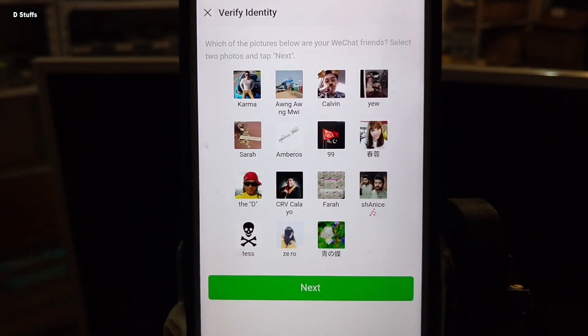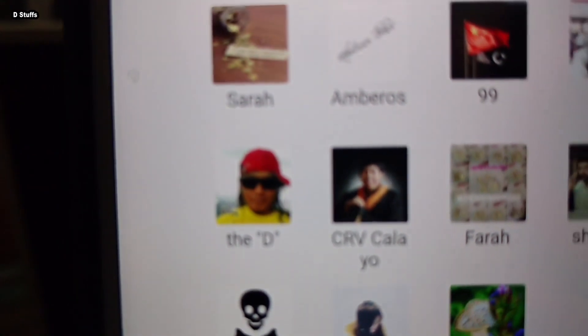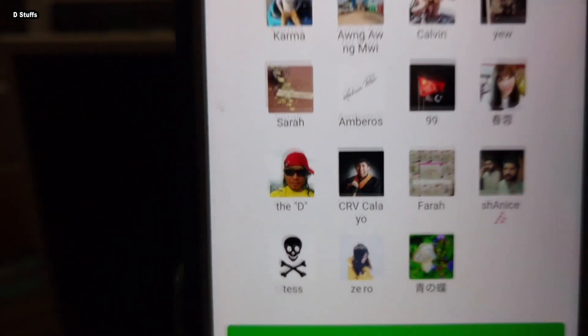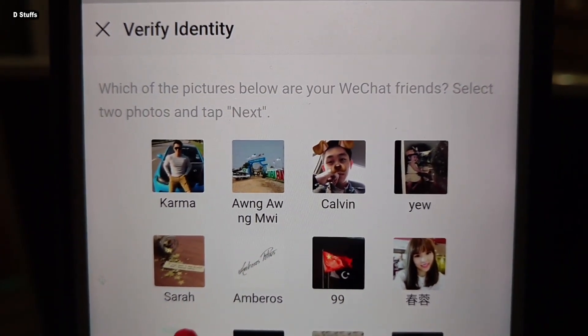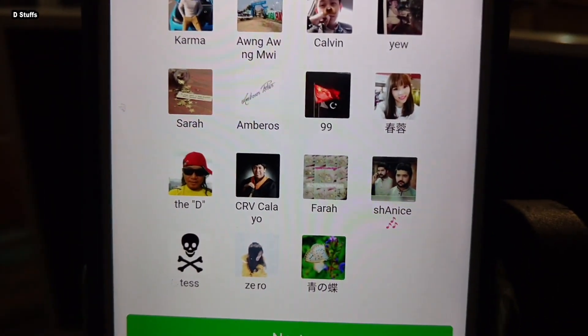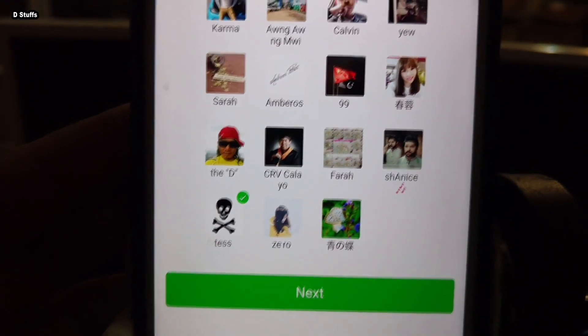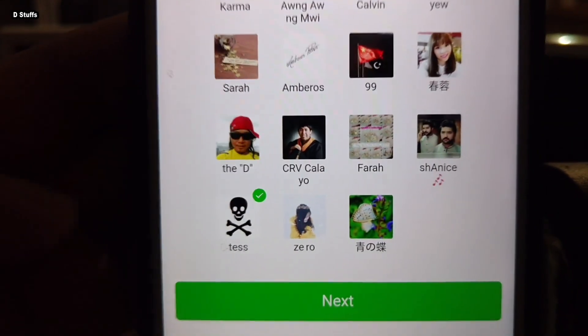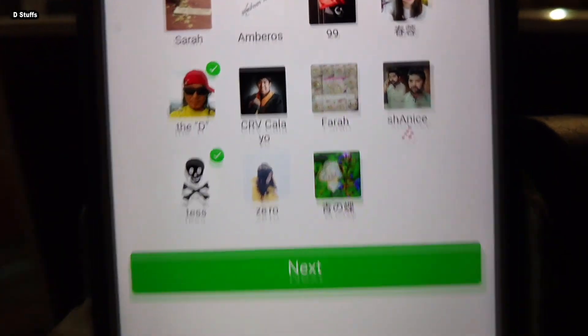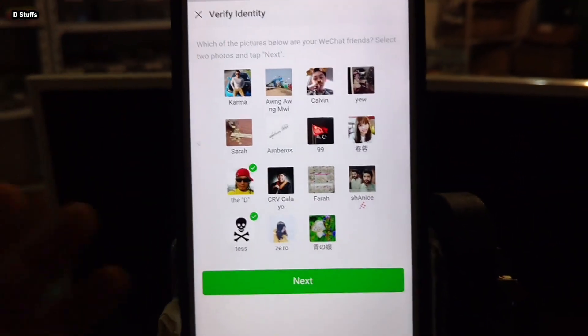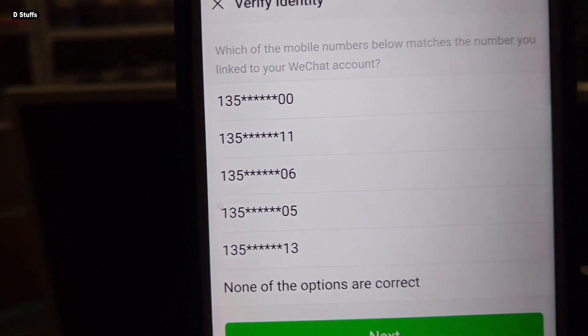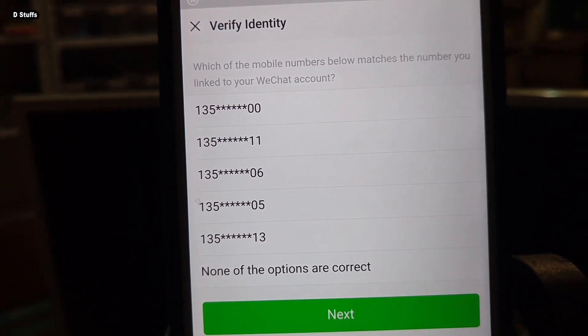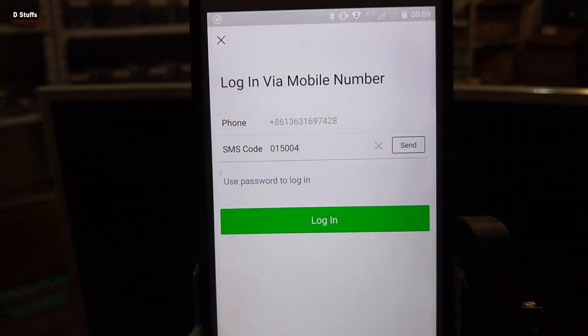And what will be the question? We got a lot of friends in here. Oh yeah, that's my other WeChat. Which of the pictures below are your WeChat friends? Select two photos and tap. Alright, we got I have friends, that is in the USA. And technically speaking, that's me, my other WeChat, the secret one. We need to choose it, I'm very sure. There is a pretty one in there, but let's go for next thing. And verify identity again. Which of the mobile number below matches the number you link to your WeChat account? Login by mobile number again, and login.